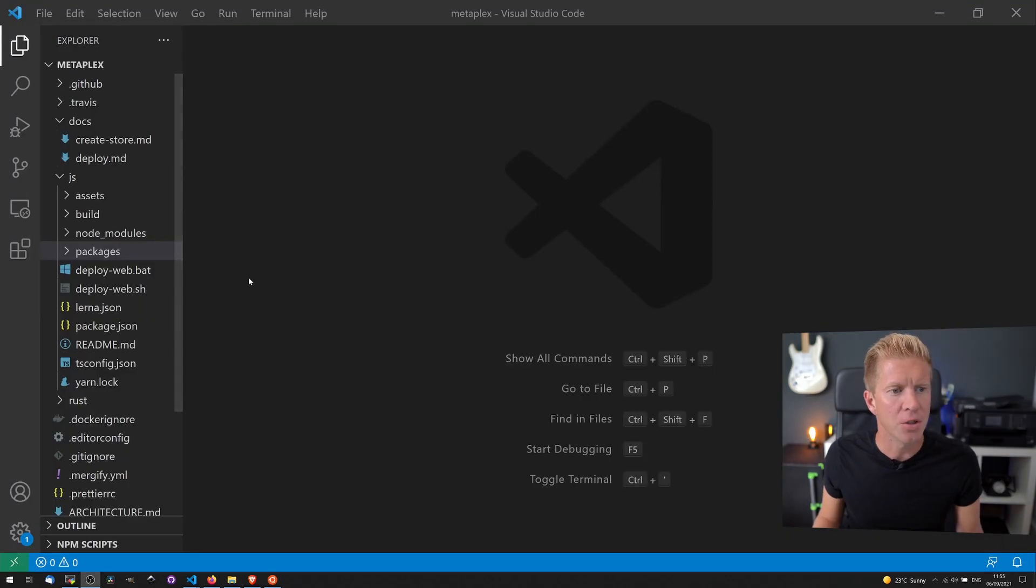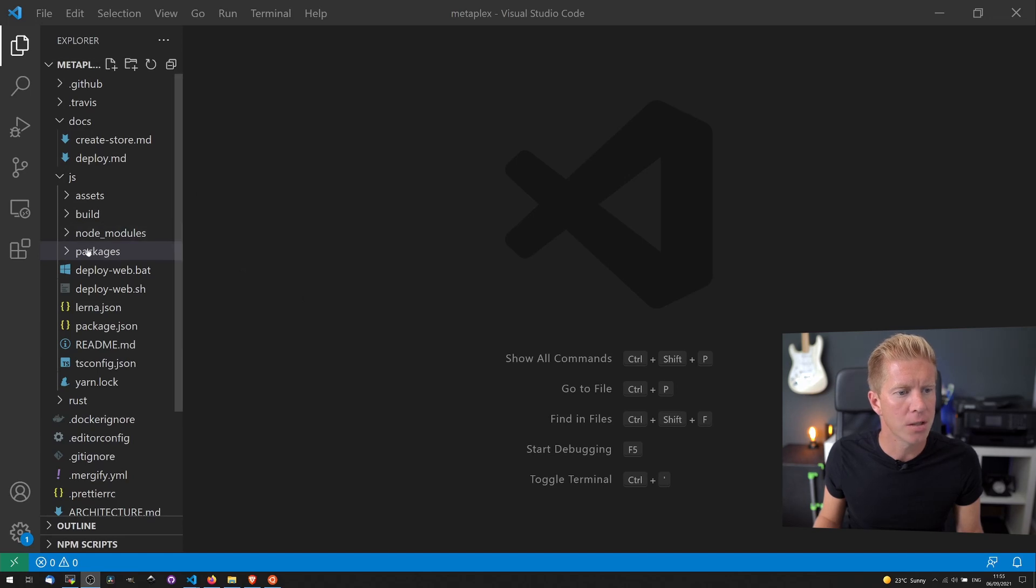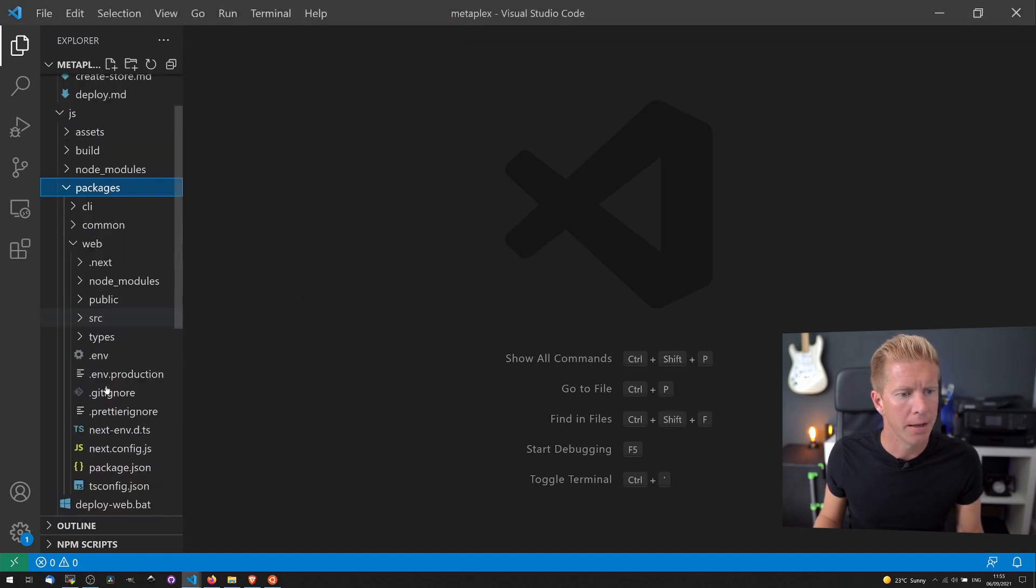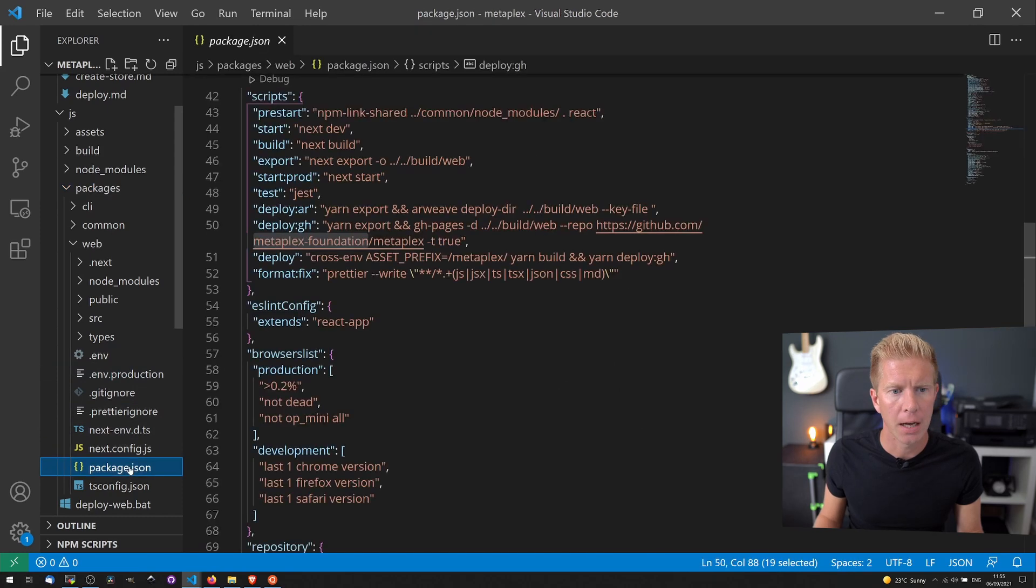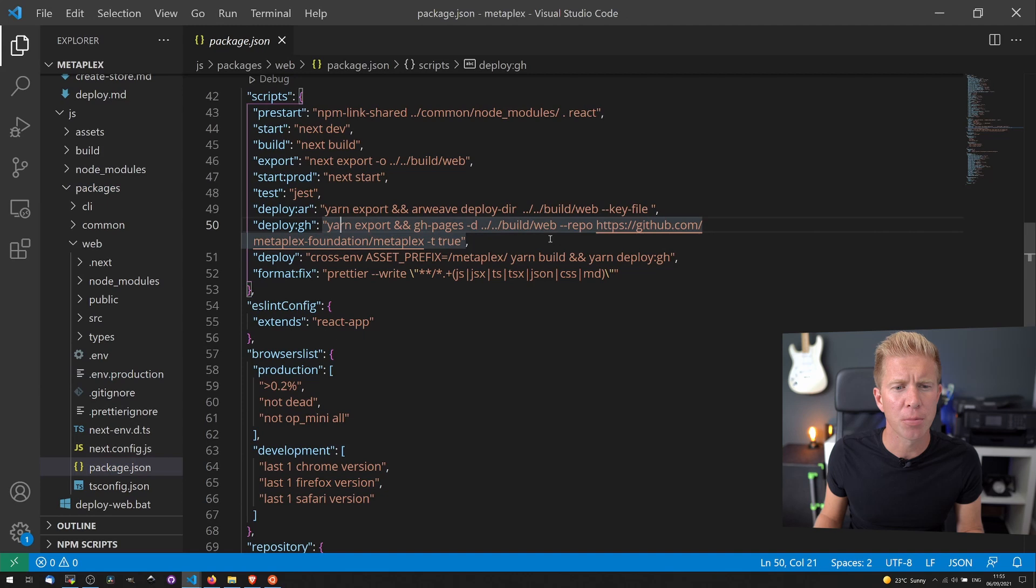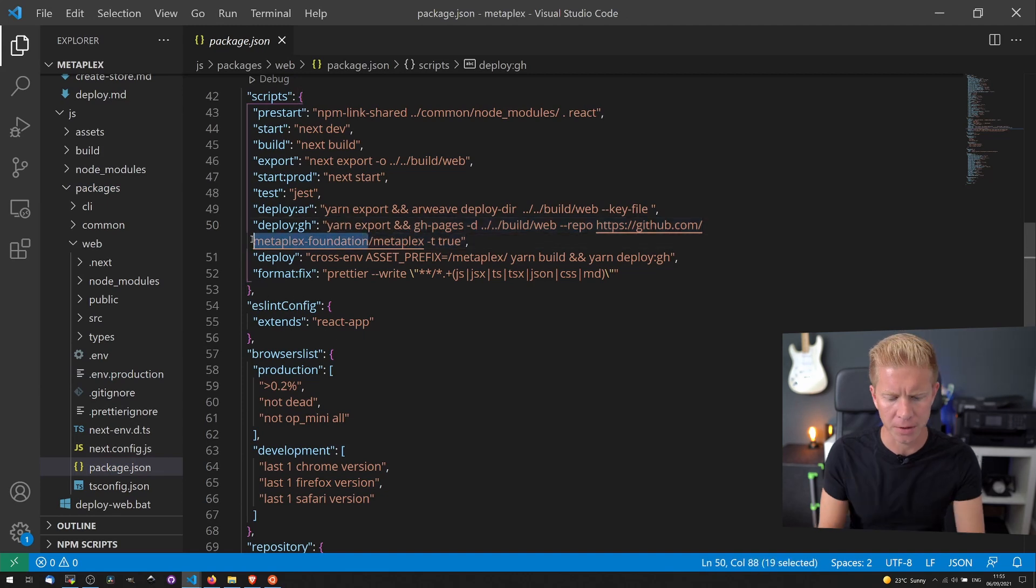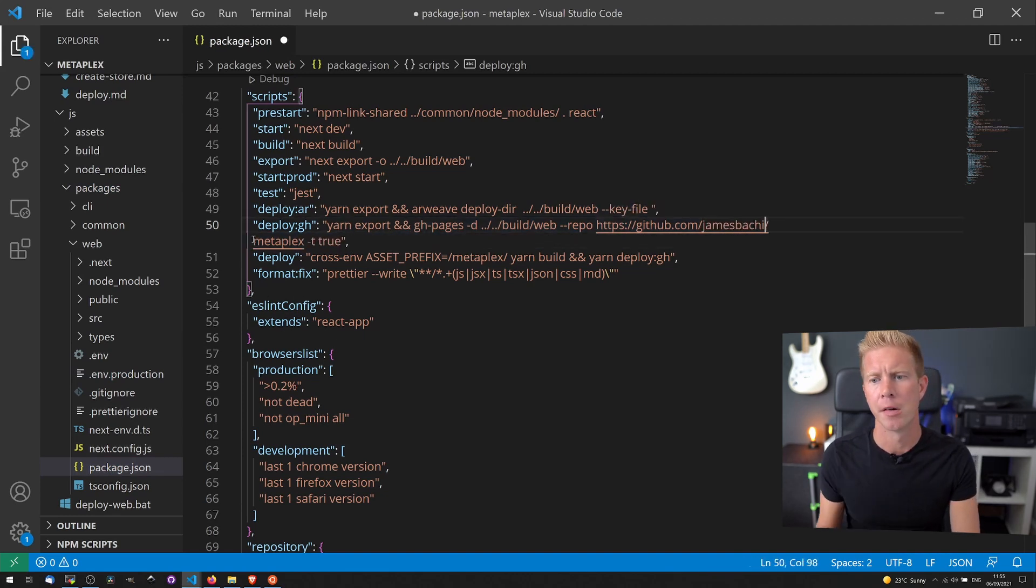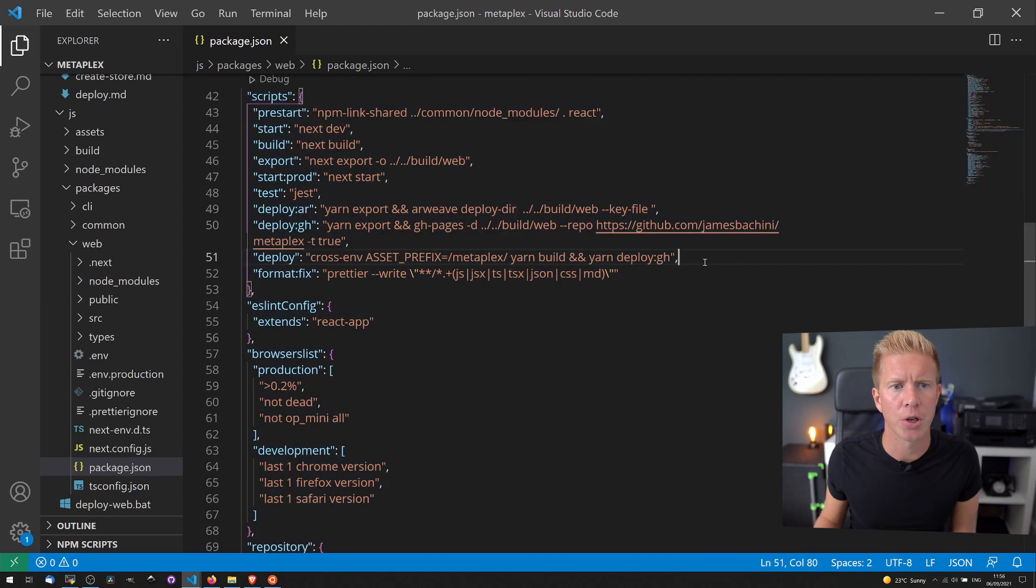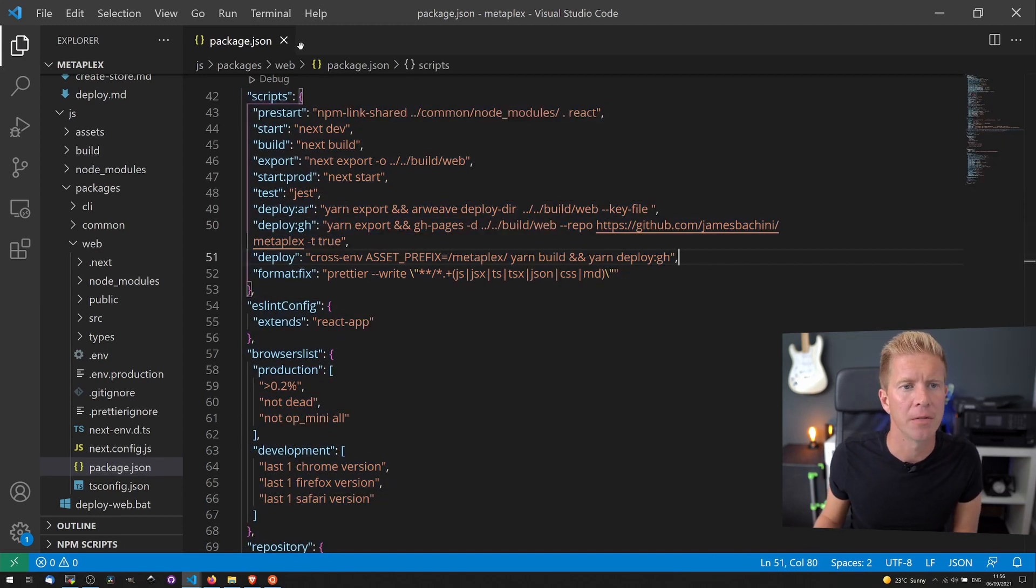Then I'm going to go into JS packages web and then package.json. I'm just going to change this line here where it says deploy to GitHub. I'm just not actually going to deploy it, but this needs to throw an error in the build process if I don't change it. Let's save that to my local GitHub repository. Close that up.